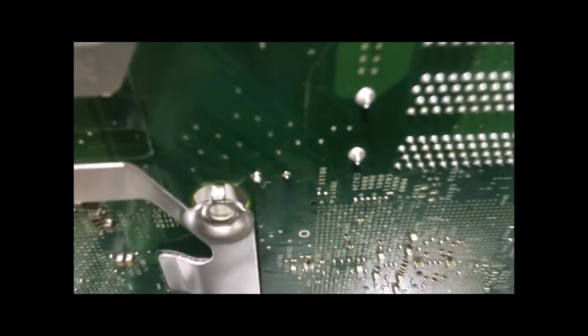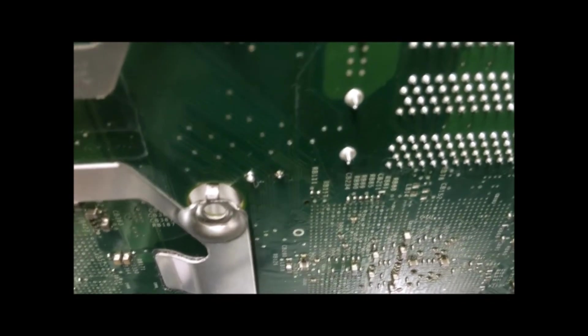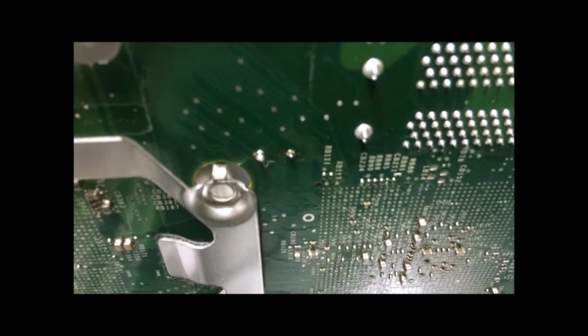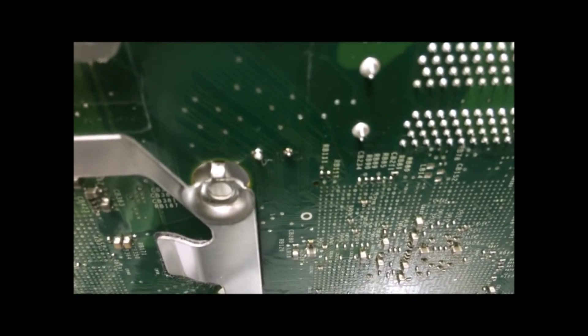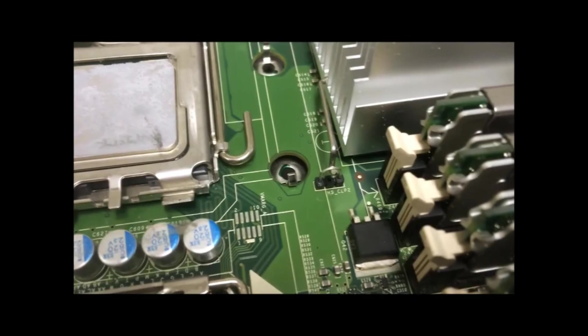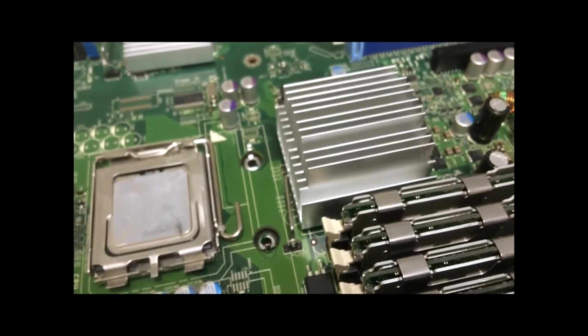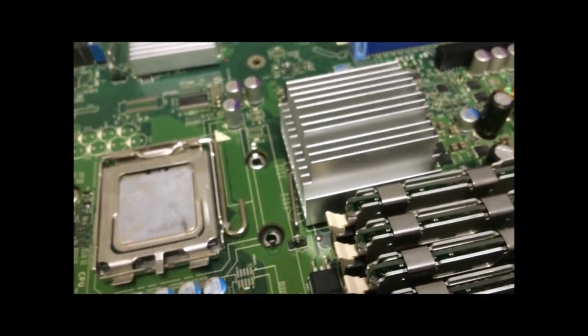As you can see, there's two smaller pins right there. Now the only thing left is to put it back together and see if it worked.